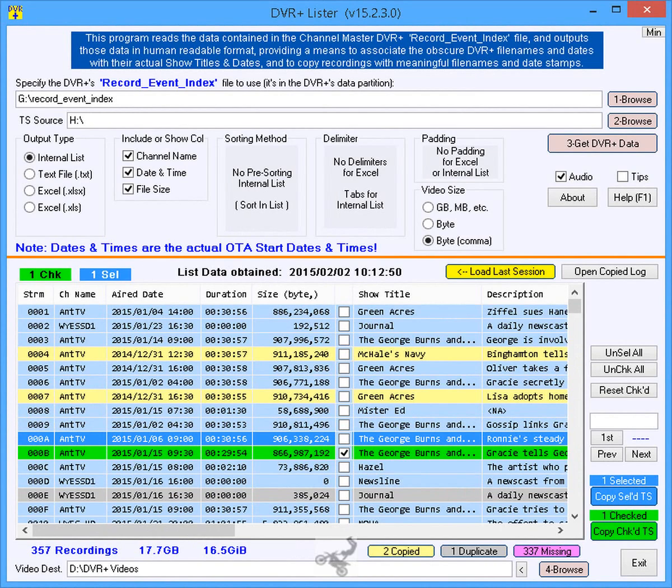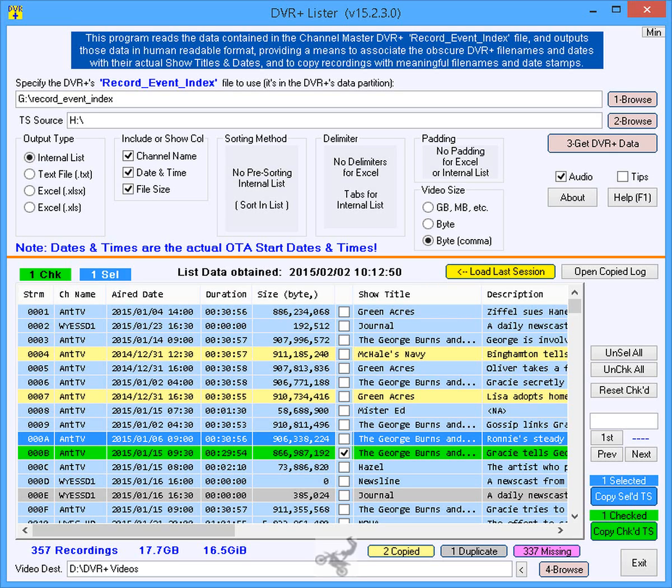Because, sadly, the DVR Plus does not provide a file copying mechanism.